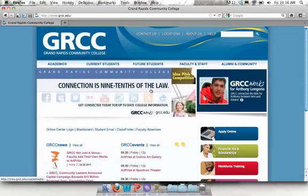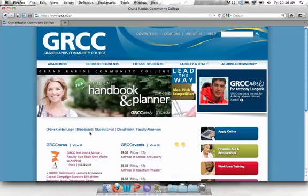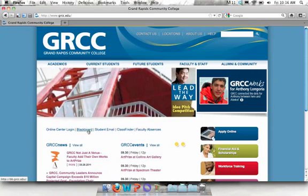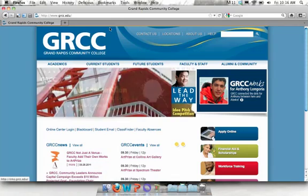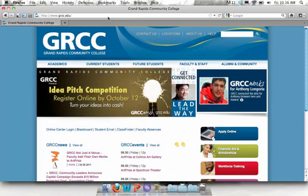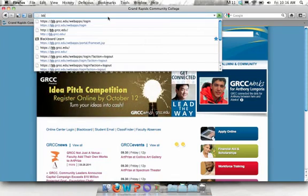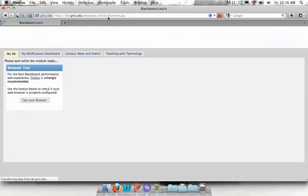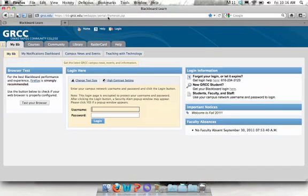There are two easy ways to access Blackboard. First, if you open an internet browser and go to the GRCC homepage, there is a link about halfway down to Blackboard. Or you can simply type in bb.grcc.edu in the address bar of your internet browser.